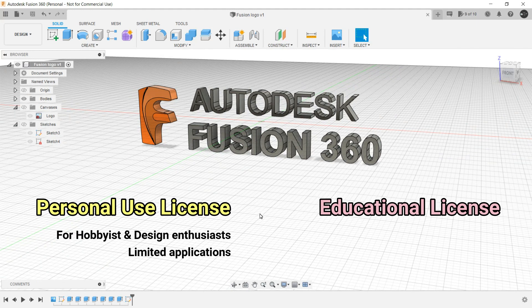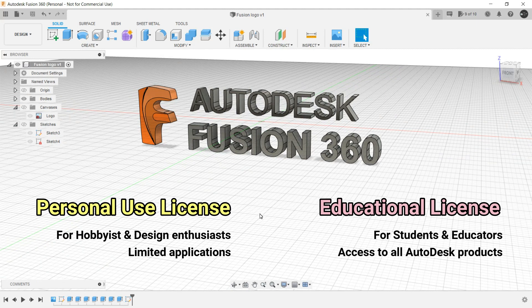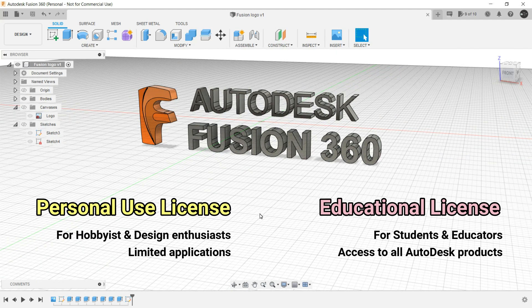It depends if you are a hobbyist, then you must download the personal use license. Or if you are a student or educator associated with an education institution, you can download the educational license. For both of them I will be showing you a walkthrough.